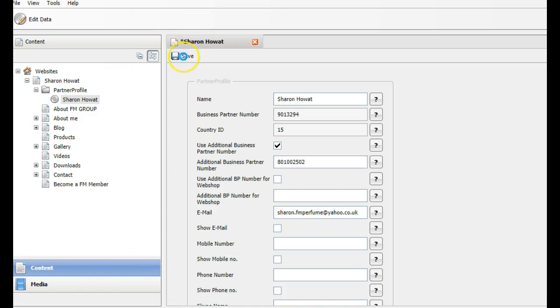Click save and that's it. So now anybody who goes to my FM replica website and they click sign up, they will then sign up into that ID number. And that's how you do it. I hope that helps. Bye.